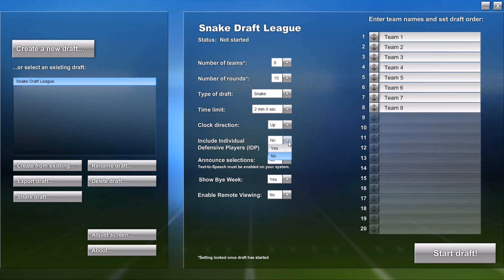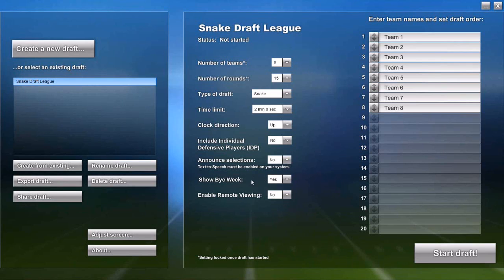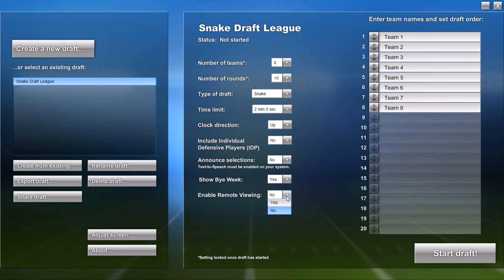We support IDP, so if your league drafts individual defensive players, you'd change this to yes. We have a text-to-voice feature that will audibly announce each selection as it's made. Some people want to show bye weeks on the draft board, others don't, so we support either way. And here is where you would enable Remote View, which is our free web service for people who can't be at the draft party location but do have access to the internet. Remote View allows them to view the draft board and even draft their own players using a web browser. Remote View will be the subject of its own separate video.